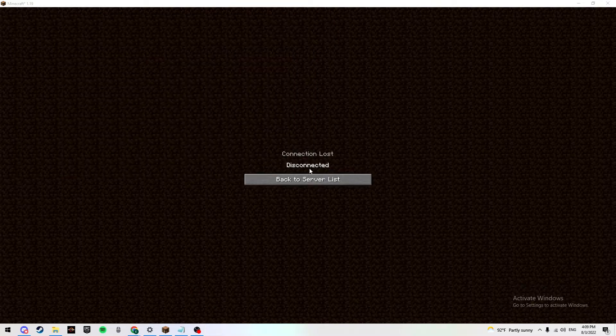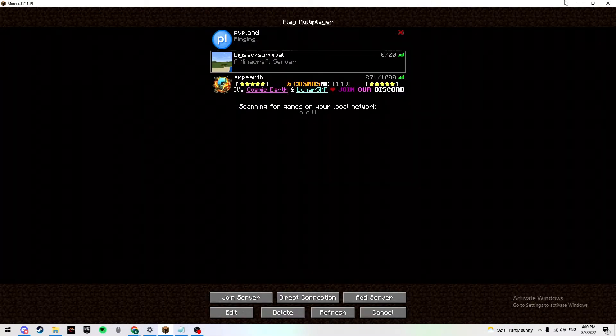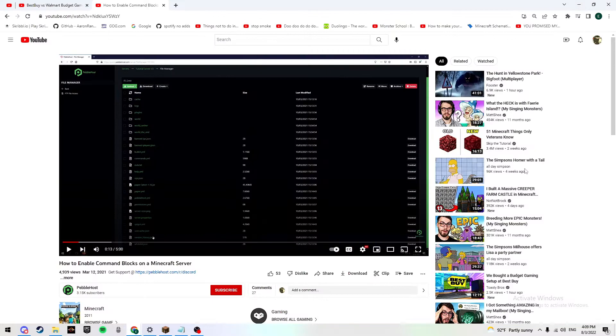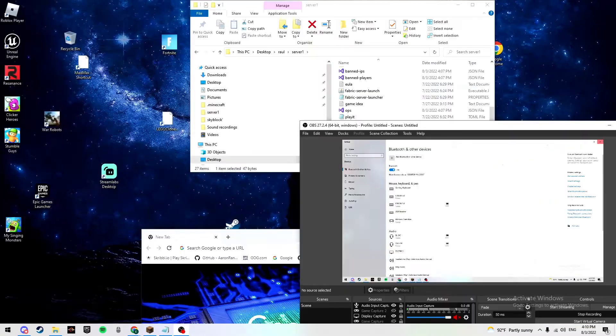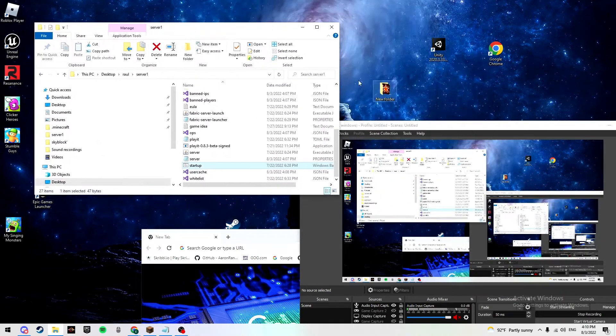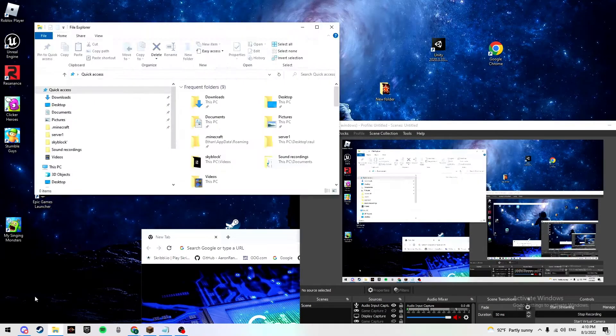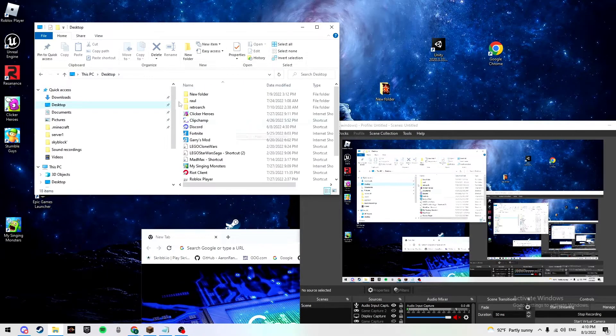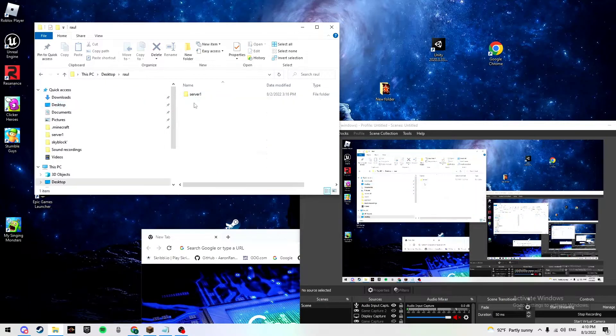Then if you're using a tunnel server which gives you a hidden IP, which I use, you want to close this out. So then you want to minimize your Minecraft, minimize your Google.